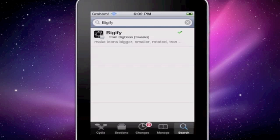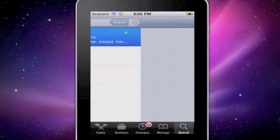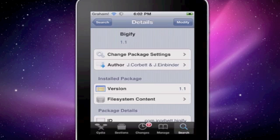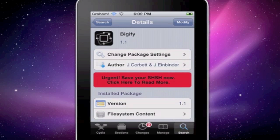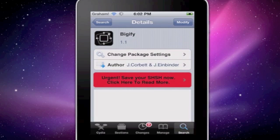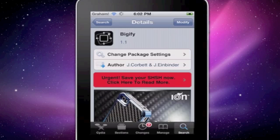Open Cydia and go over to Search and type in 'Bigify', just like I have it here. The cool thing about this is that it's free, unlike Shrink and any other app that changes the size of icons. Click on it — it's from Bigboss. Install and confirm.